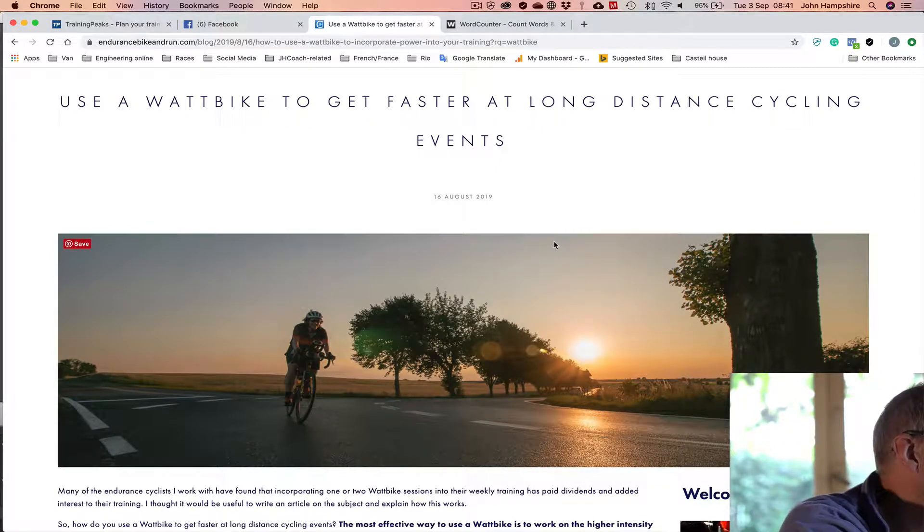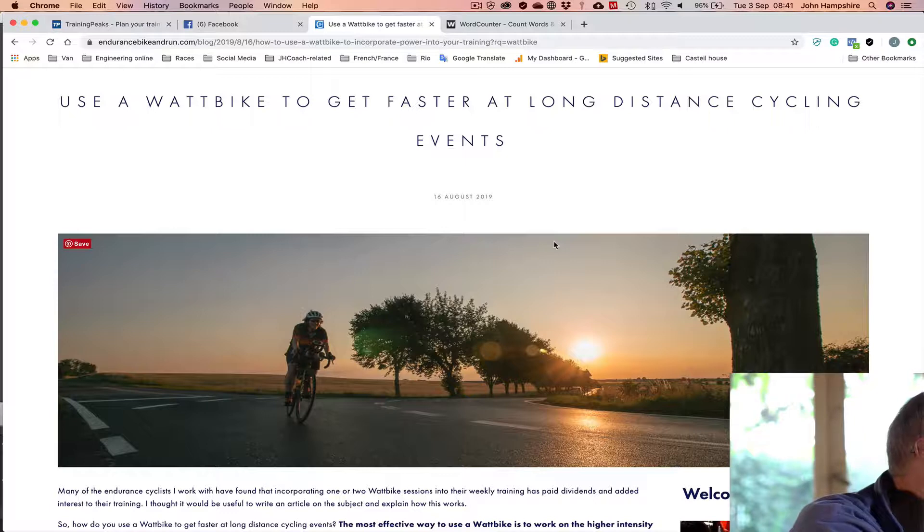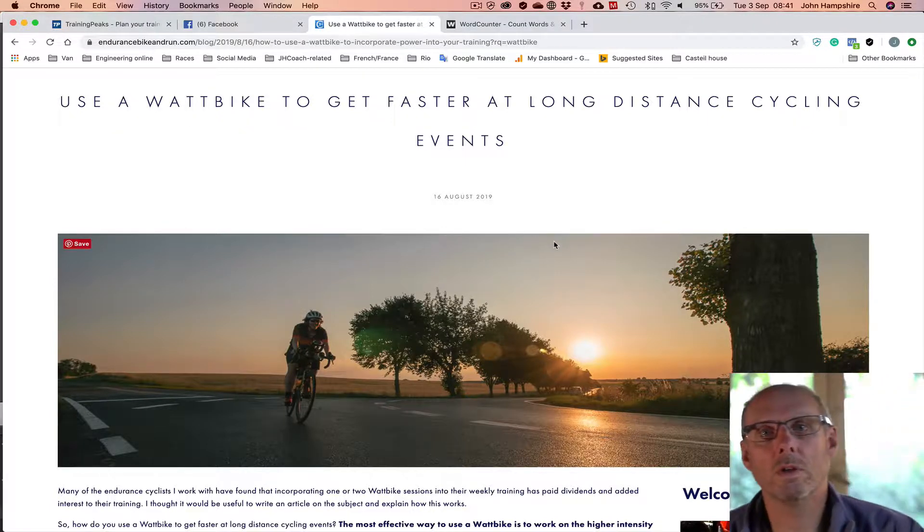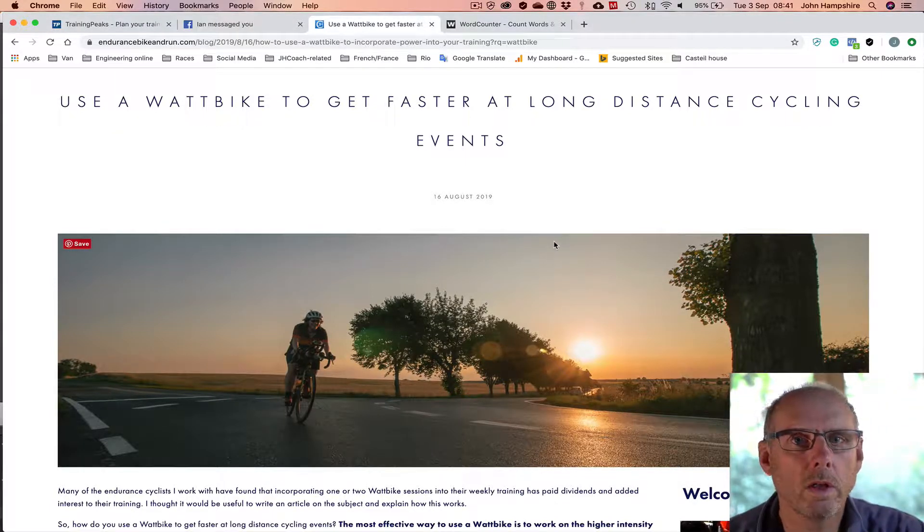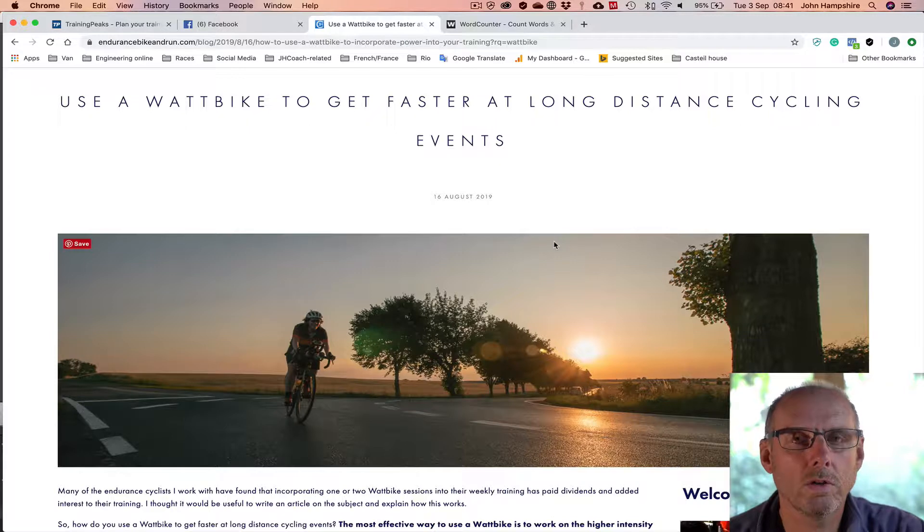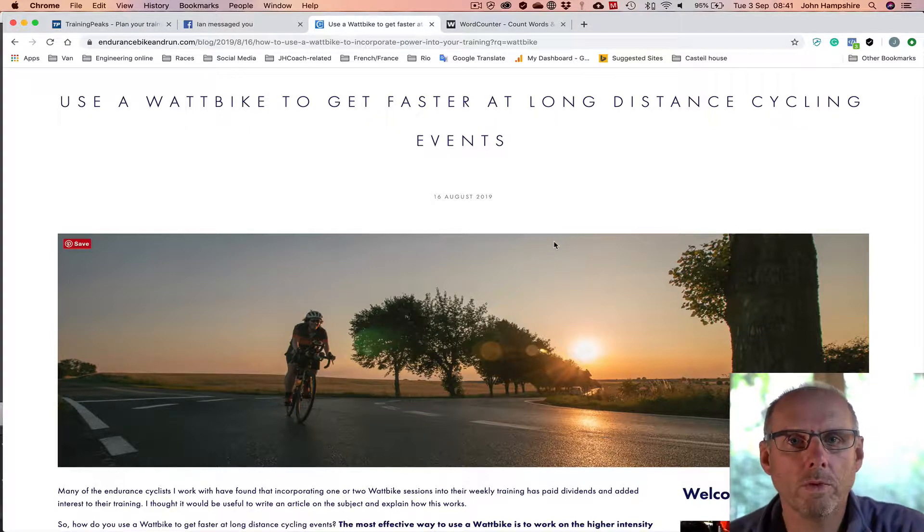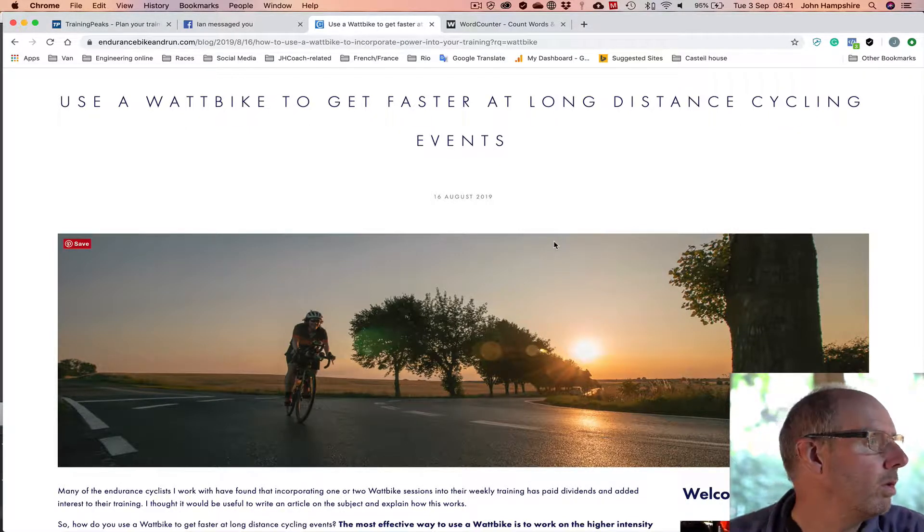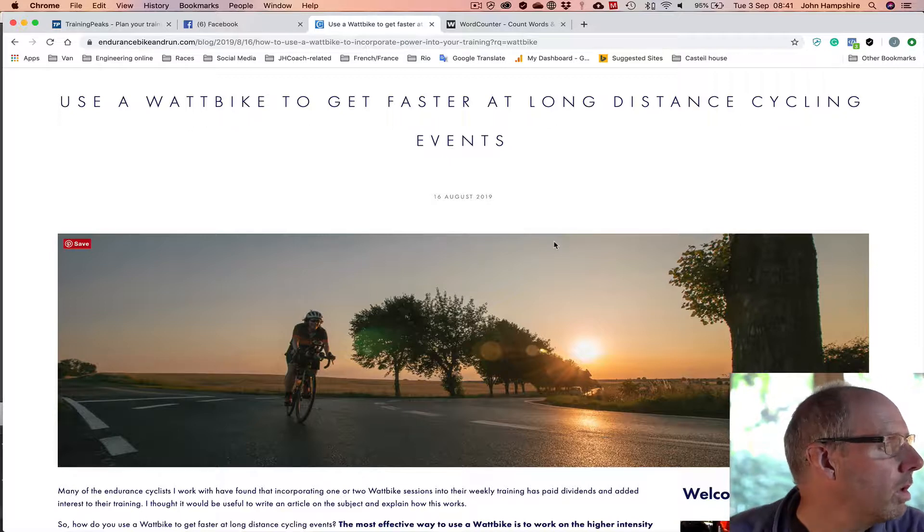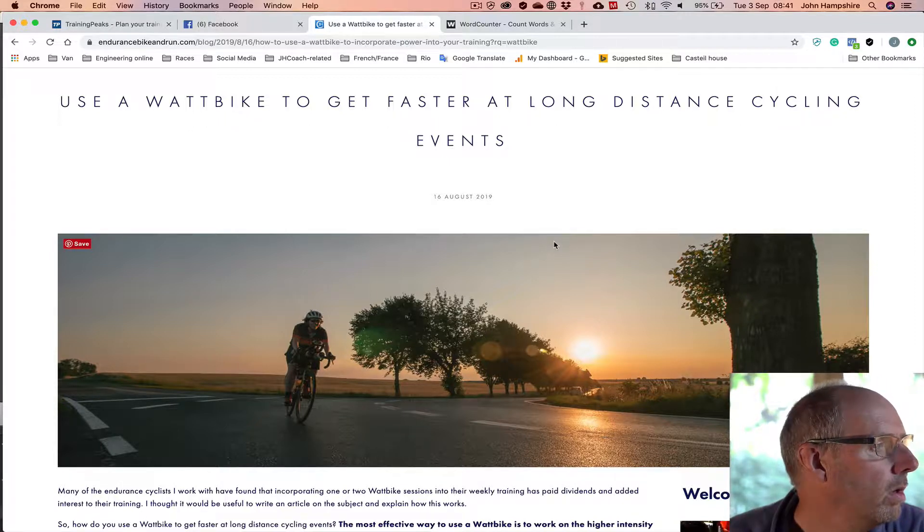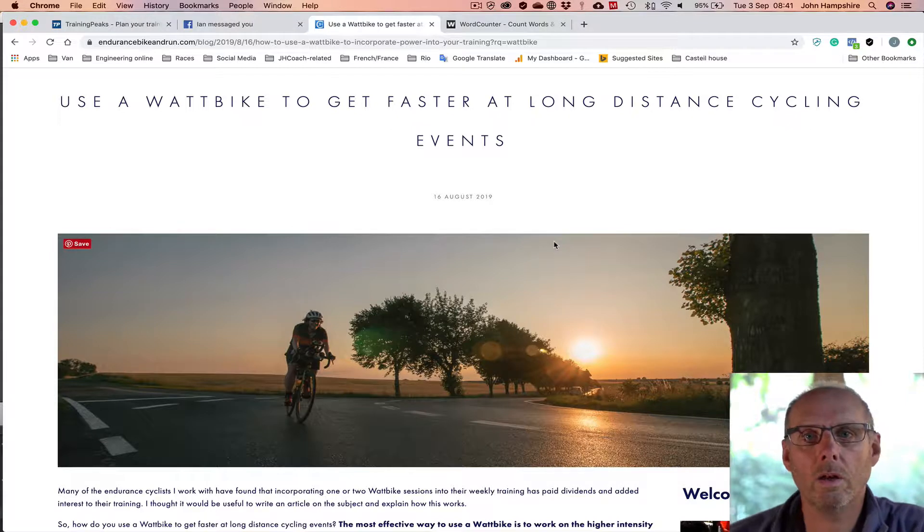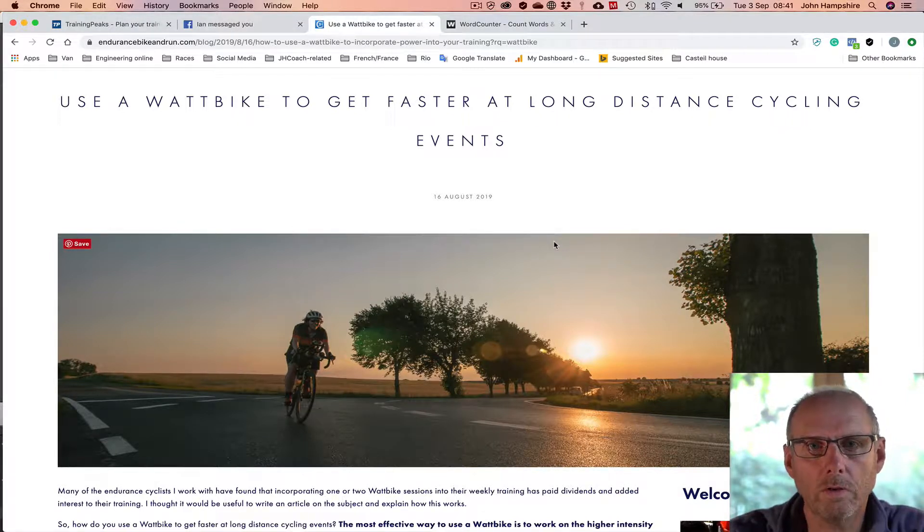It goes through all the steps in a lot more detail in the blog. So if you want to look at that, you can just search for Wattbike on my website and the whole article is called how to use Wattbike to incorporate power into your training. It works for any sort of endurance training.